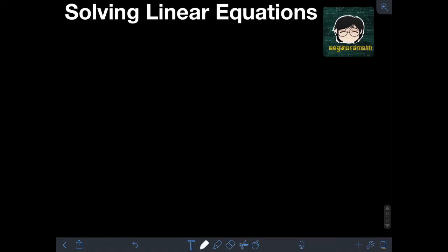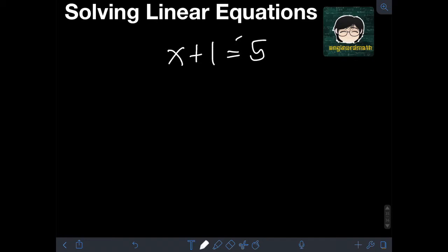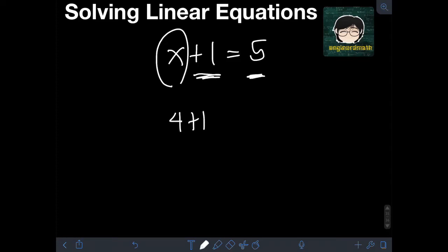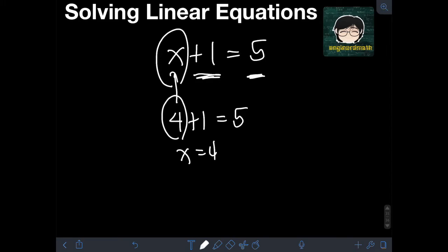That is using transposition. So let's say we have the equation x plus 1 is equal to 5. The variable I use here is x, and x can be any number that satisfies this equation. If you ask yourself what number plus 1 is equal to 5, we know that 4 plus 1 is equal to 5. So therefore, we can conclude that x is equal to 4.